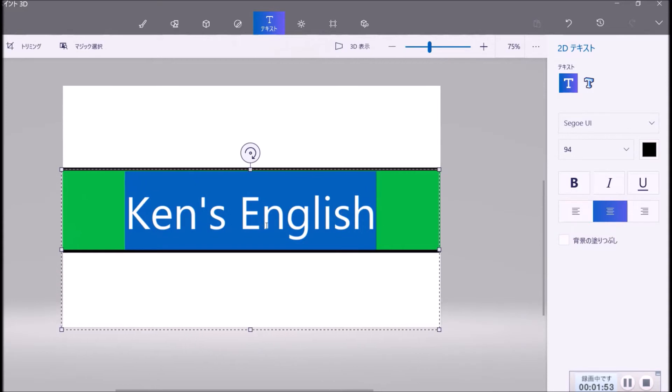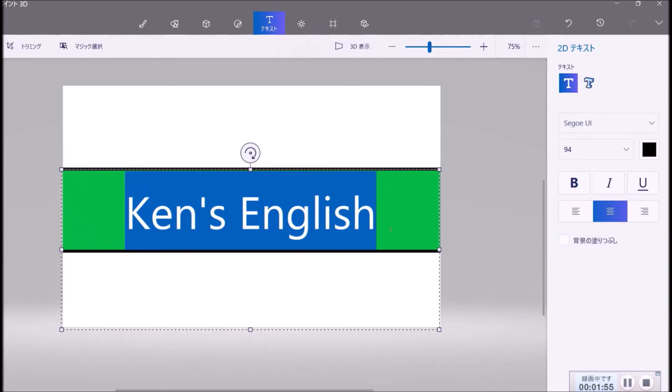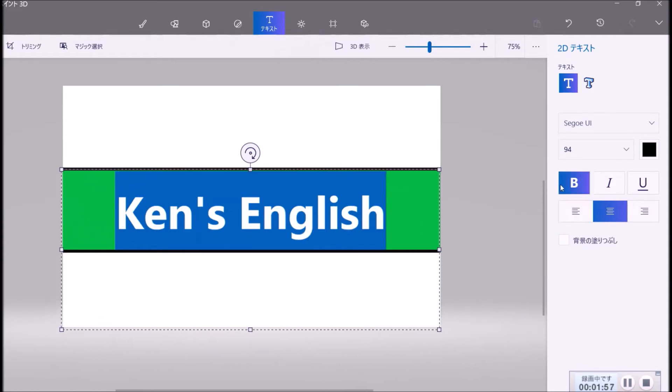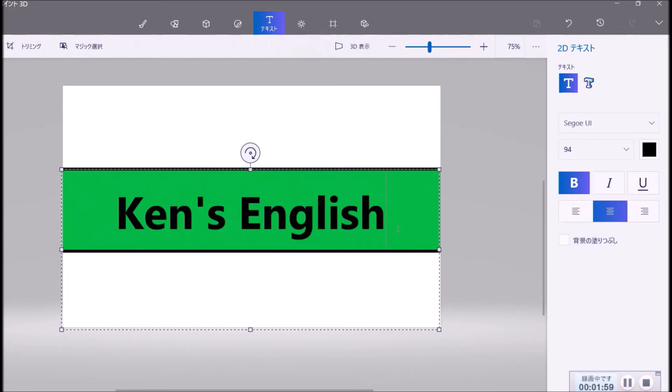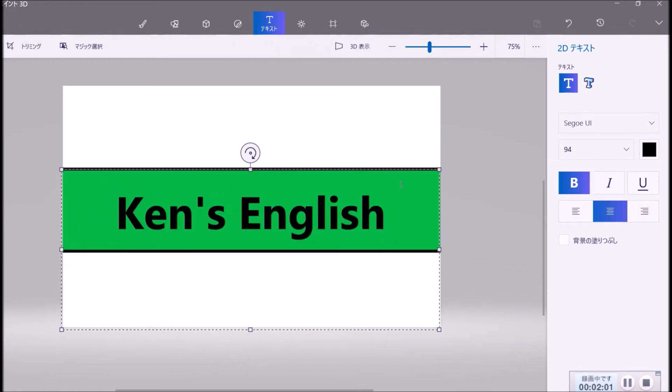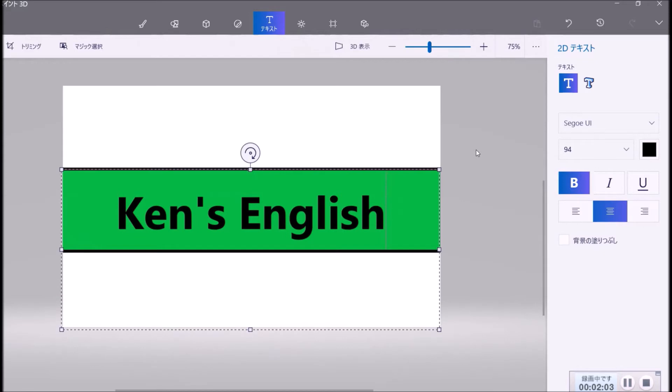And the text can be bigger like this. Yes, and black is alright.